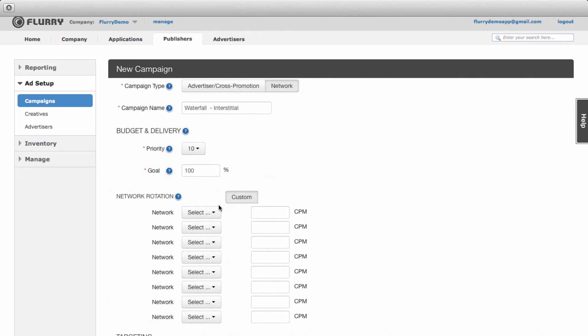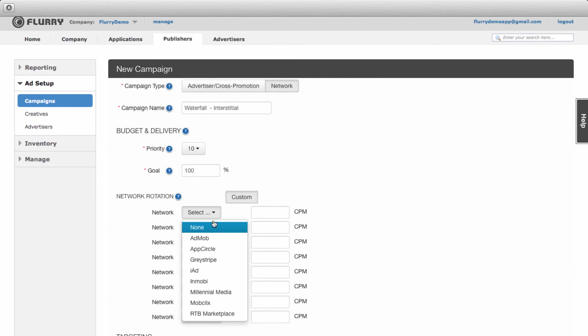On to network rotation. For this campaign we have three networks we want to mediate: Flurry's RTB Marketplace, Millennial, and AdMob. Let's put them in the right order. Remember, you can only choose networks you have already integrated into your app.